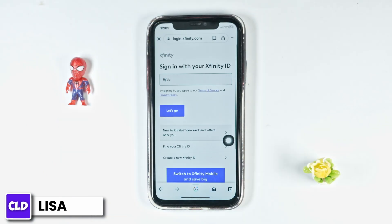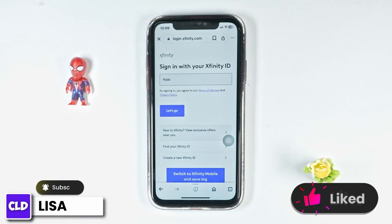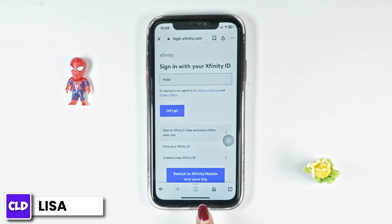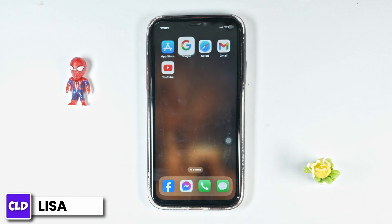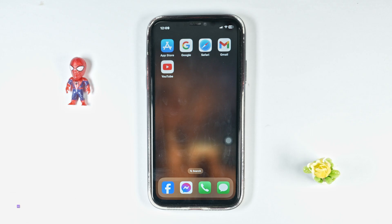So that's all for this video. This is how you can easily log in to your Xfinity account. If you find this video helpful, don't forget to like, share, and subscribe to our channel. Thank you.